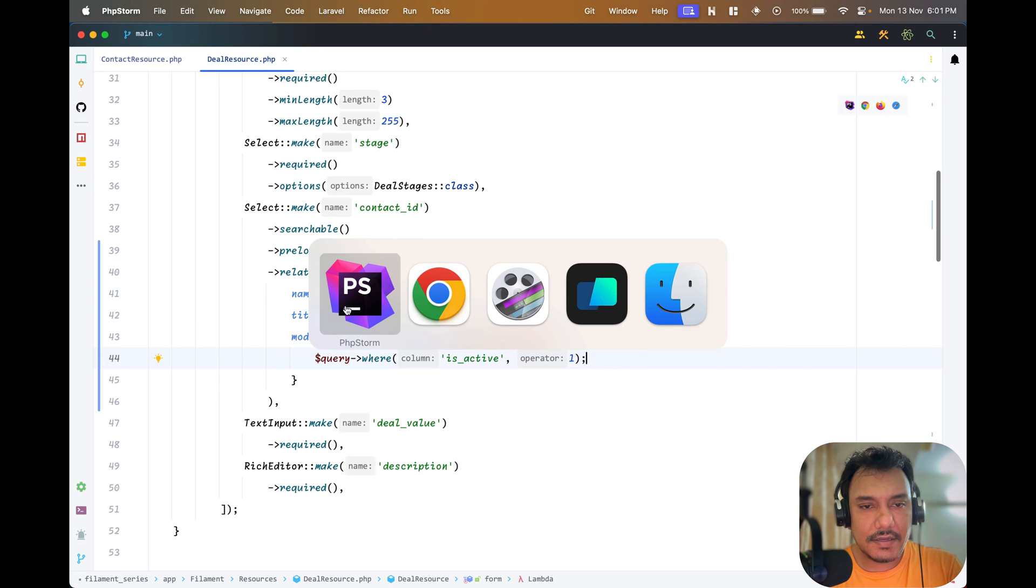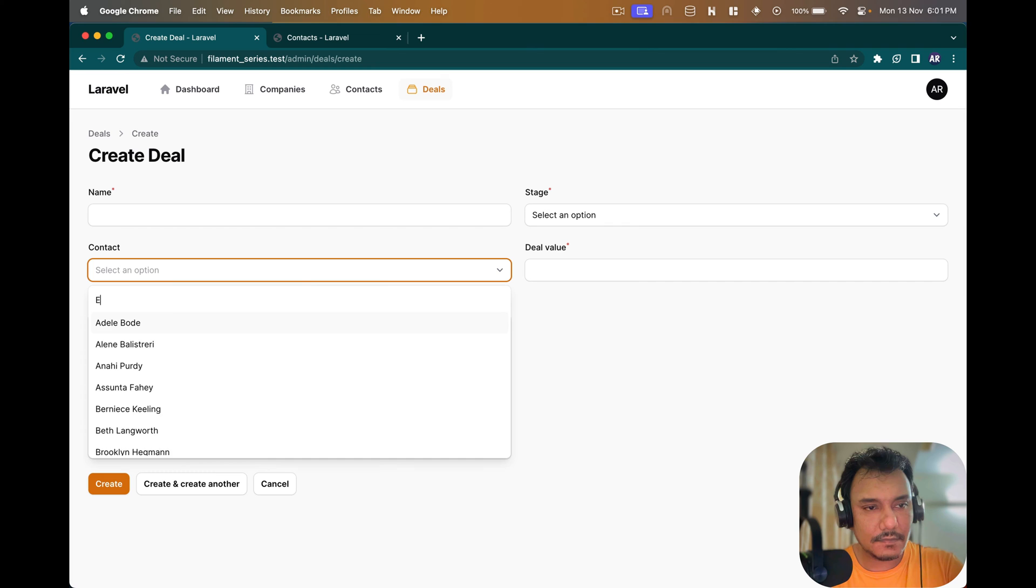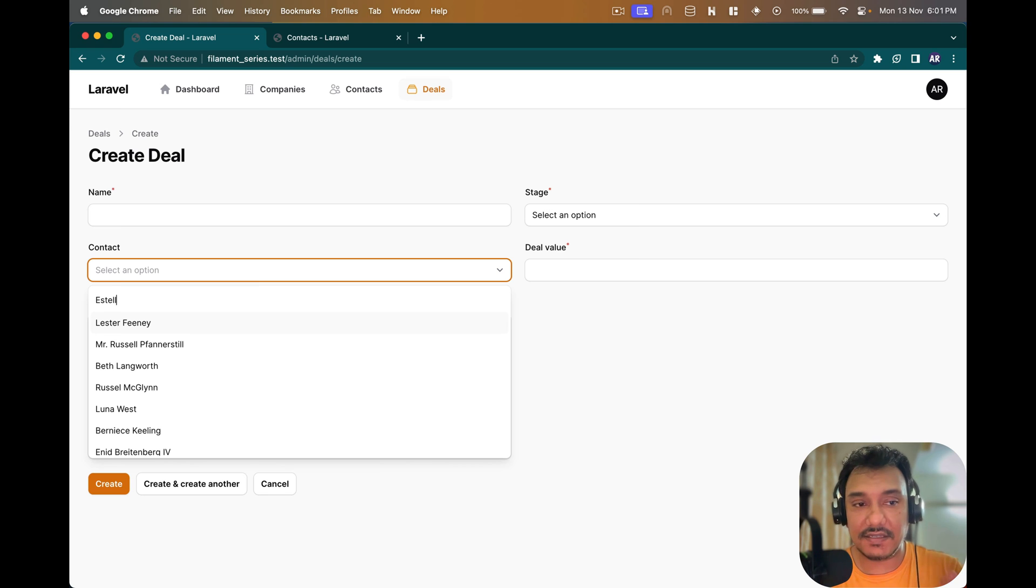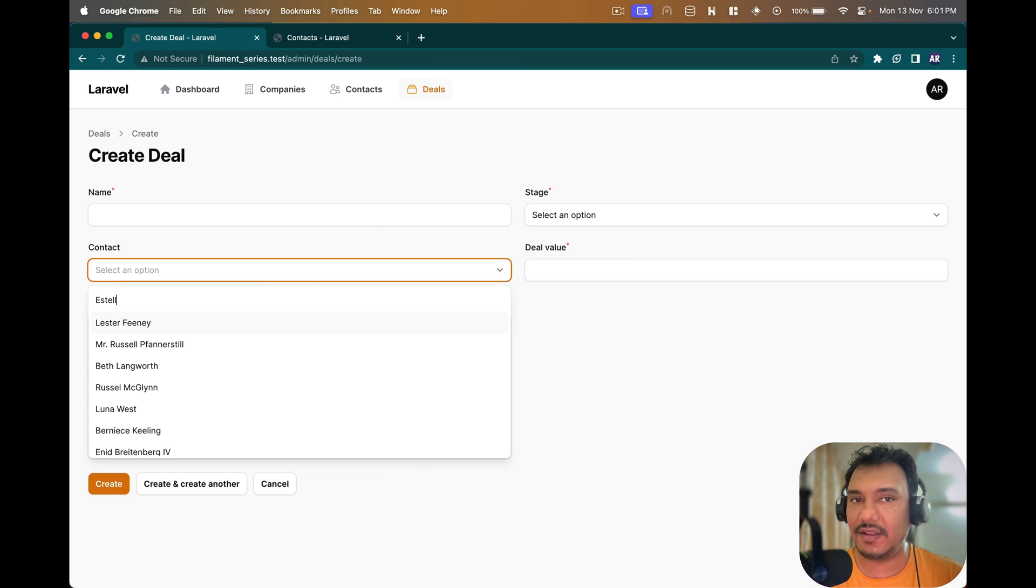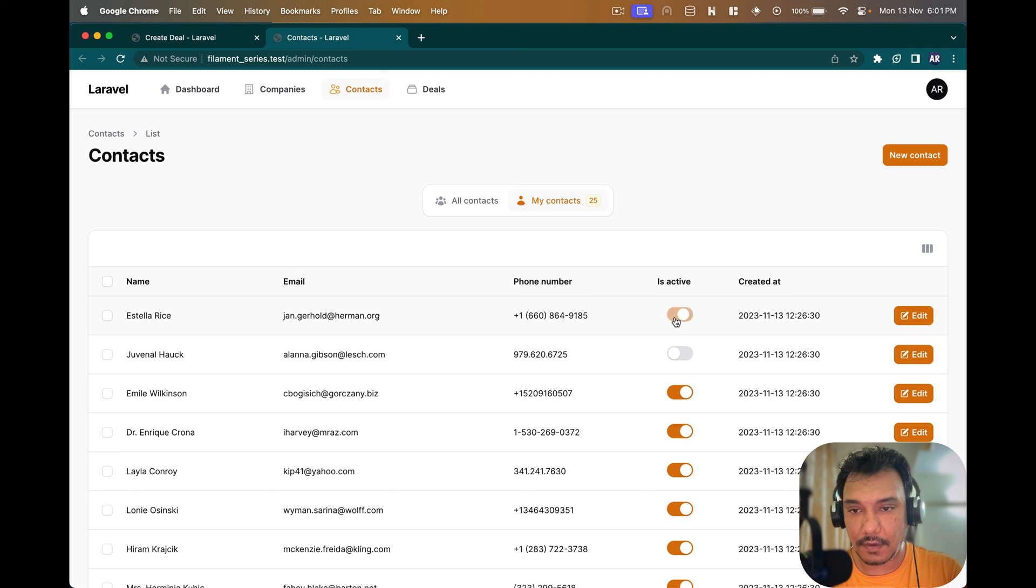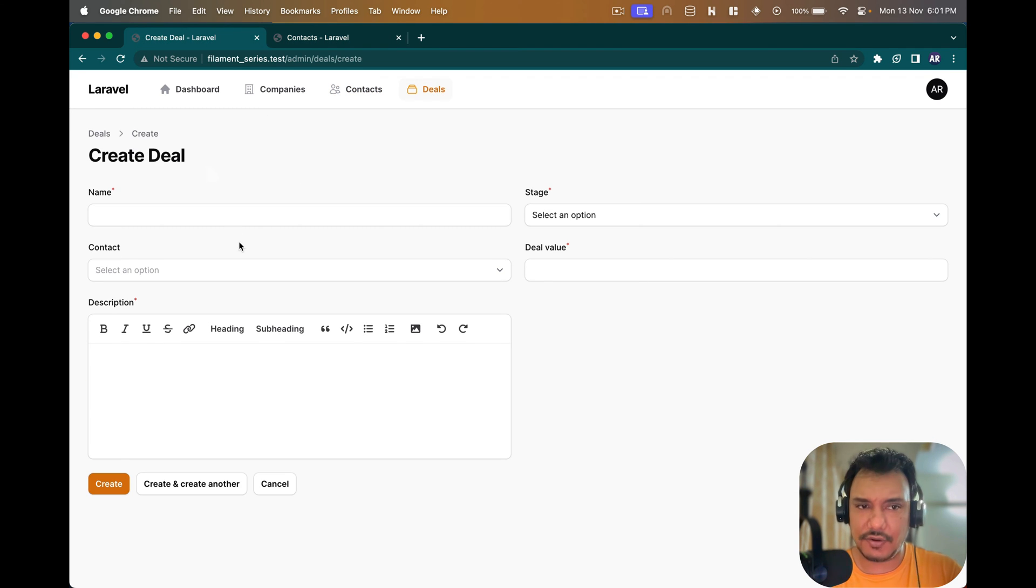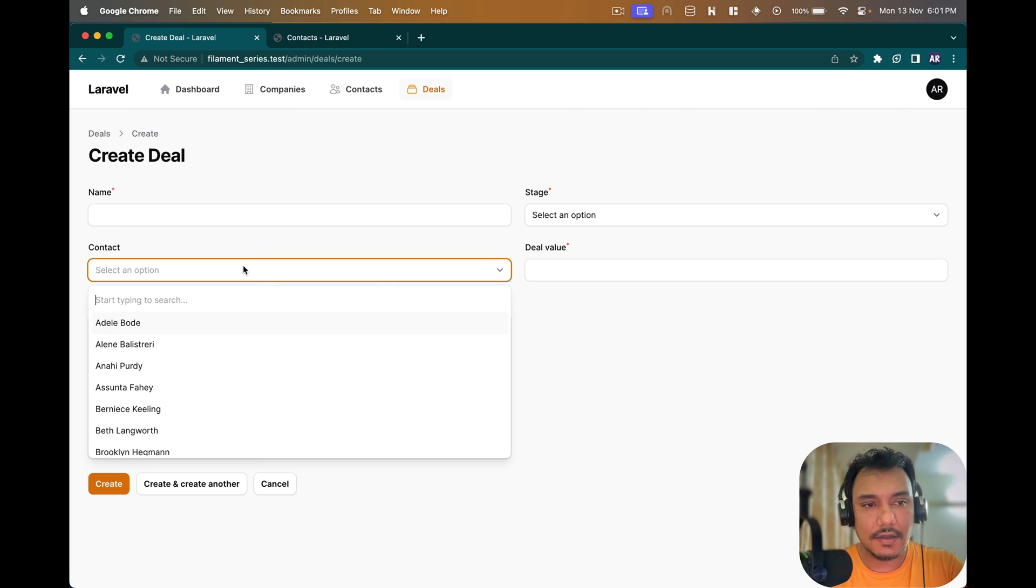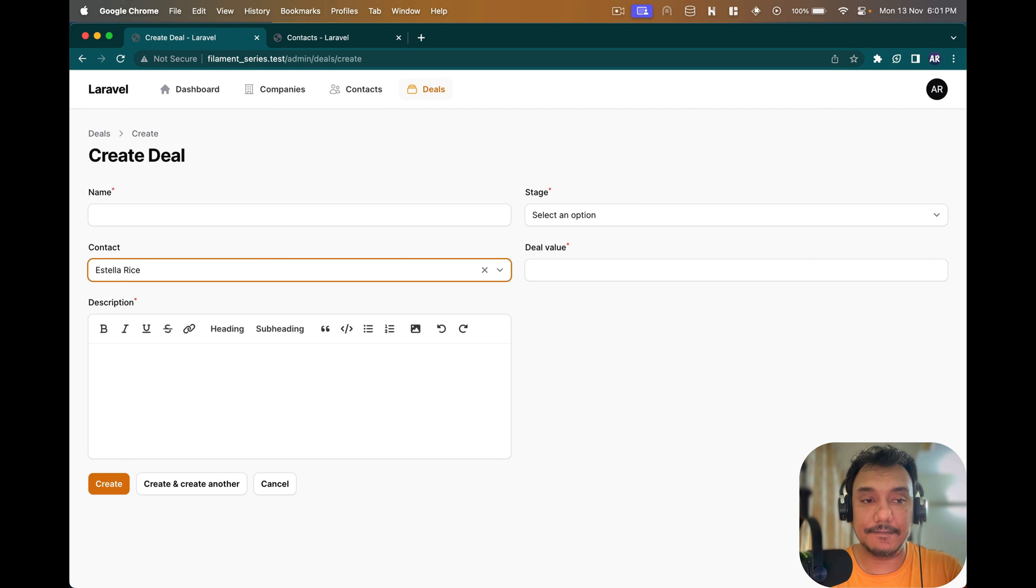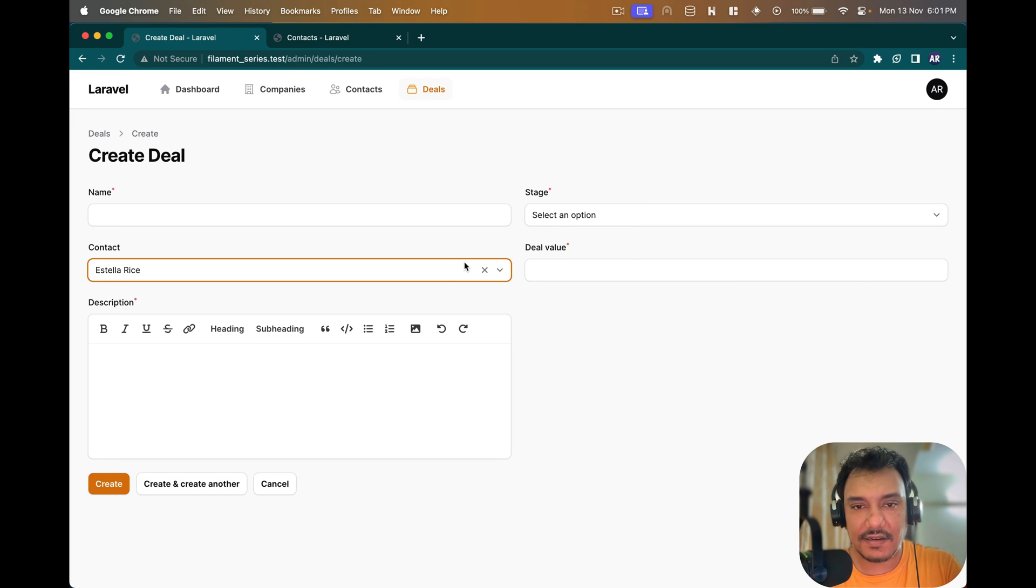Let me see if I now hit refresh. I don't see Estella because that is a contact which is not active anymore. Now if I go over here and switch the status, I need to refresh because this is preloaded. Then if I do Estella I can see that. Do you understand how easy it is to configure things?